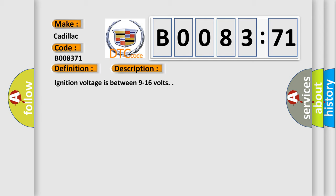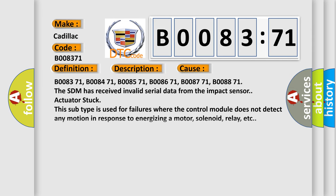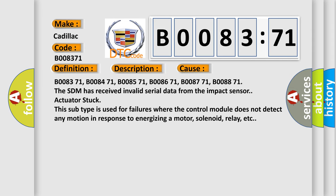And now this is a short description of this DTC code. Ignition voltage is between 9 to 16 volts. This diagnostic error occurs most often in these cases.